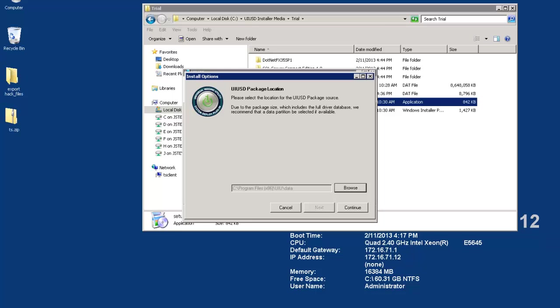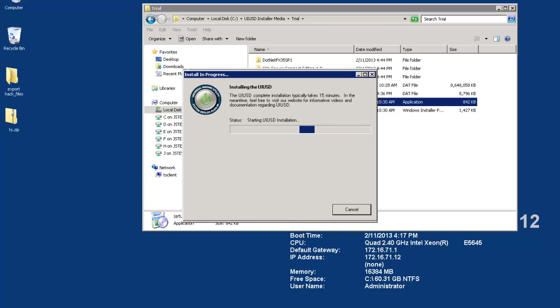Changing this location will require either a reinstall of the product or contacting us here at Big Bang for help with some registry edits. I will use the default location which is inside the UIU program directory on the local drive. Click continue when you are satisfied. The UIUSD will begin installing.